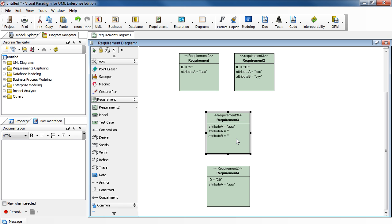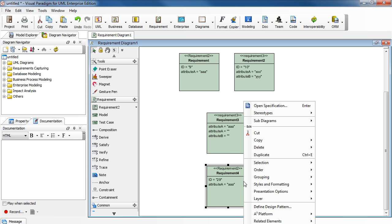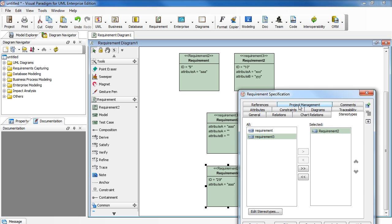Here's the right way to do it. Let's start fresh. Right-click and select Open Specification. Select the Stereotypes tab.